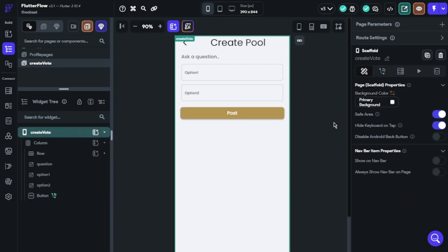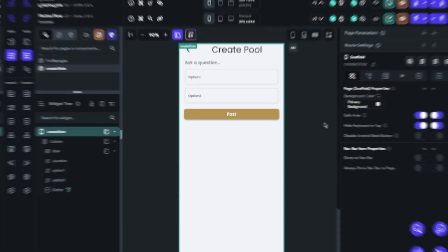We will take data using widget state text fields and send them to Firestore. That's it.